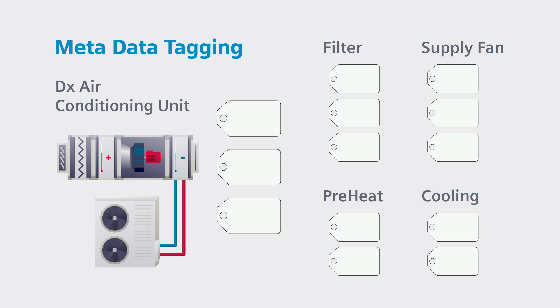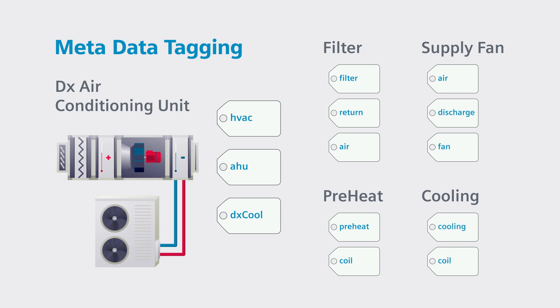With semantic tagging, a point library database automatically applies tags to the existing building point names to make the data easily recognized.